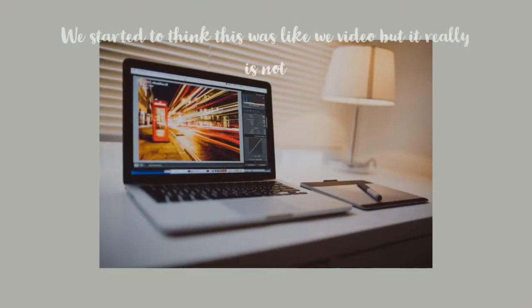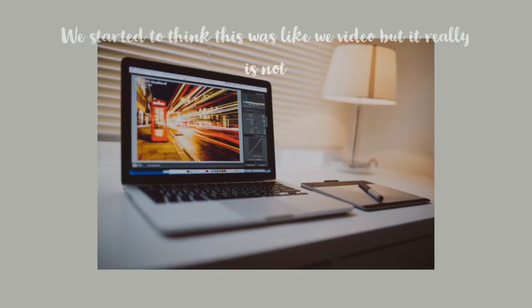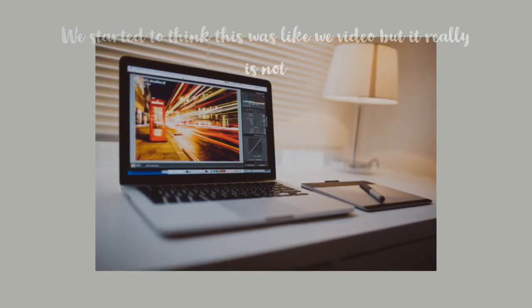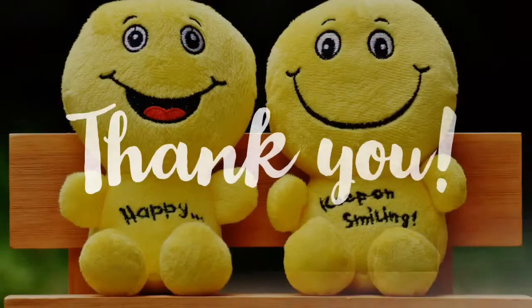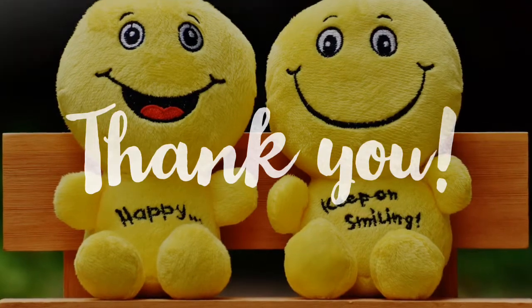I started to realize that this is like an app that we have used before. Guys, look at mine — mine is so good. Thank you!